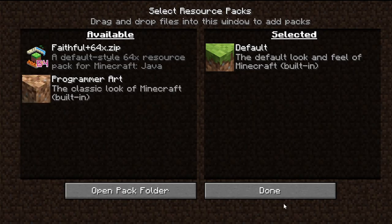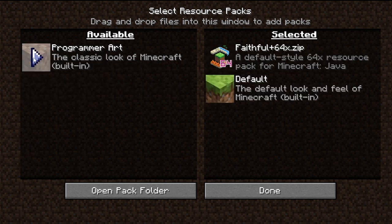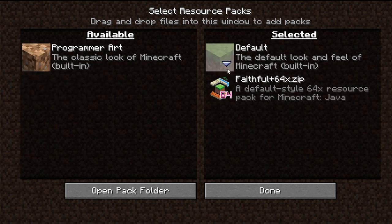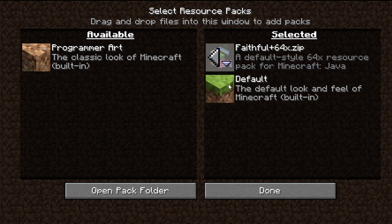Go back on Minecraft — and here it is. It should be right here. This is Available, this is called Selected. So you bring it over and make sure it's above default. If it's below default, the texture pack won't work. So you have to have it above it.